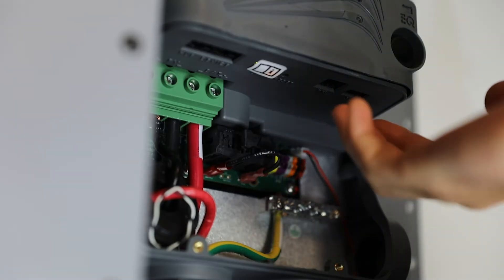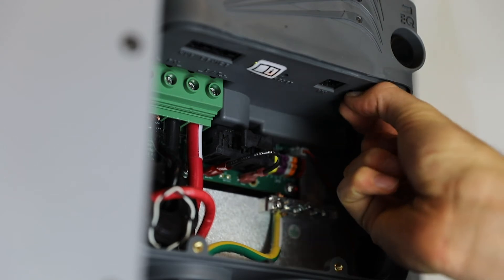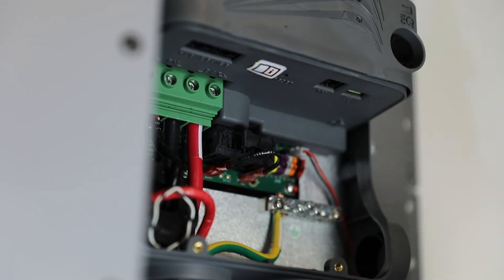Eject the microSD card from the card slot by pressing the exposed end. Transfer the new firmware files previously downloaded from the Outback Power website to the root directory of the microSD card.